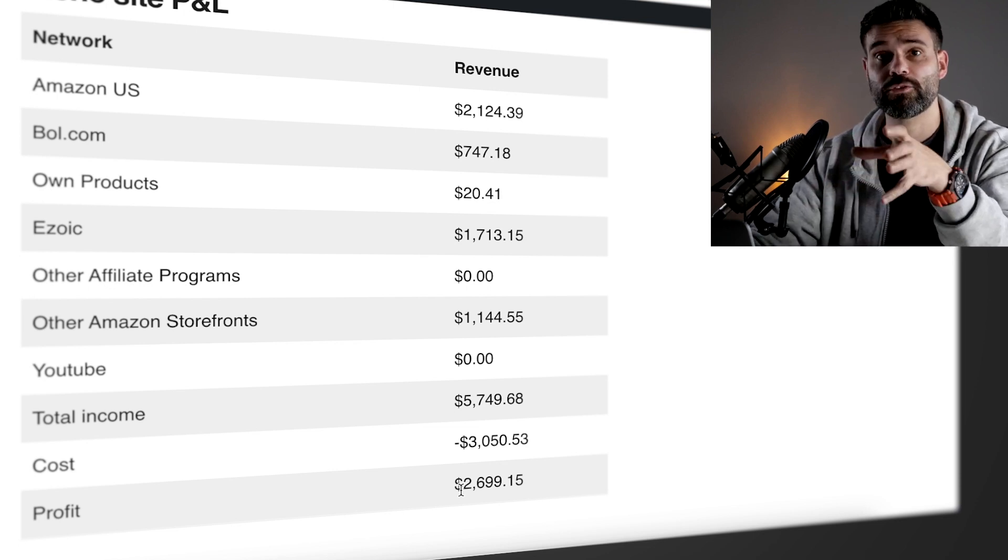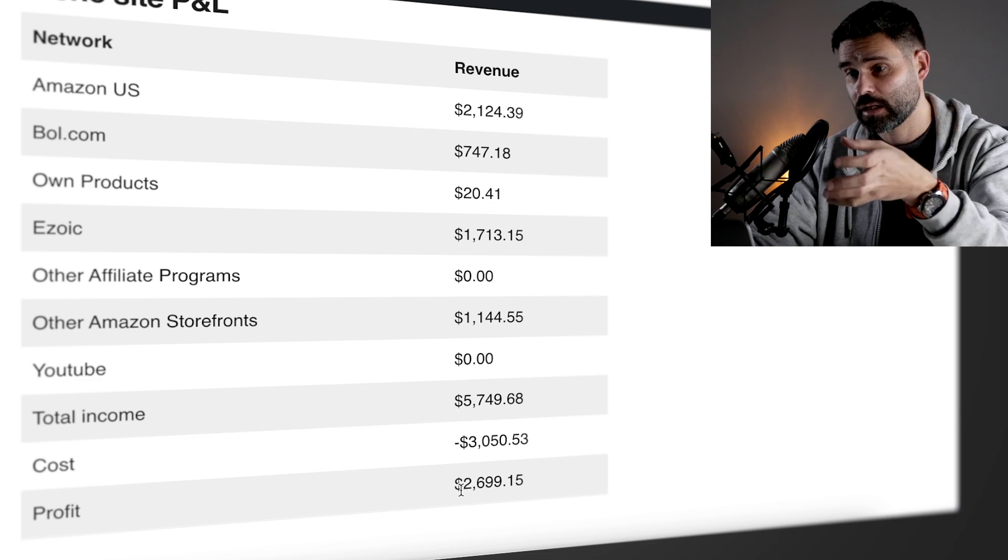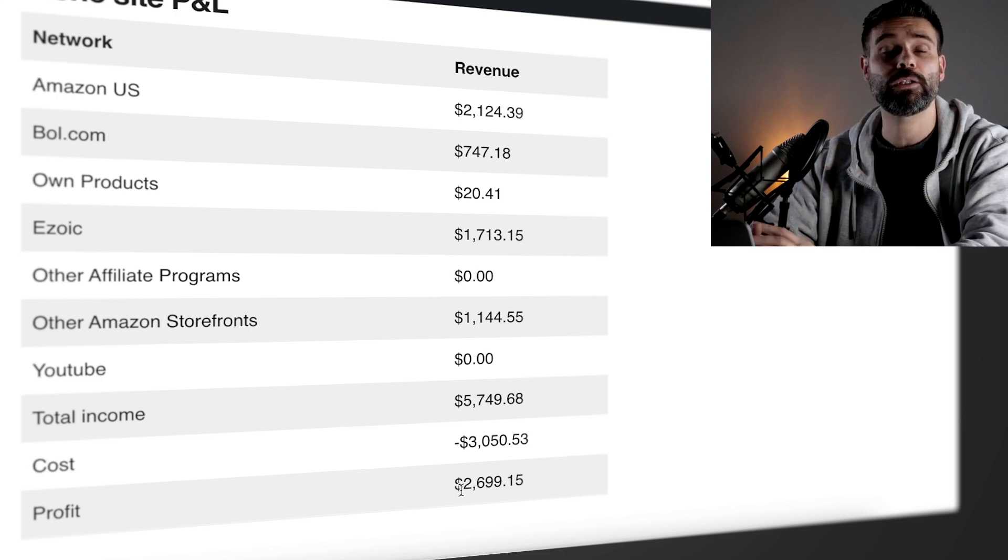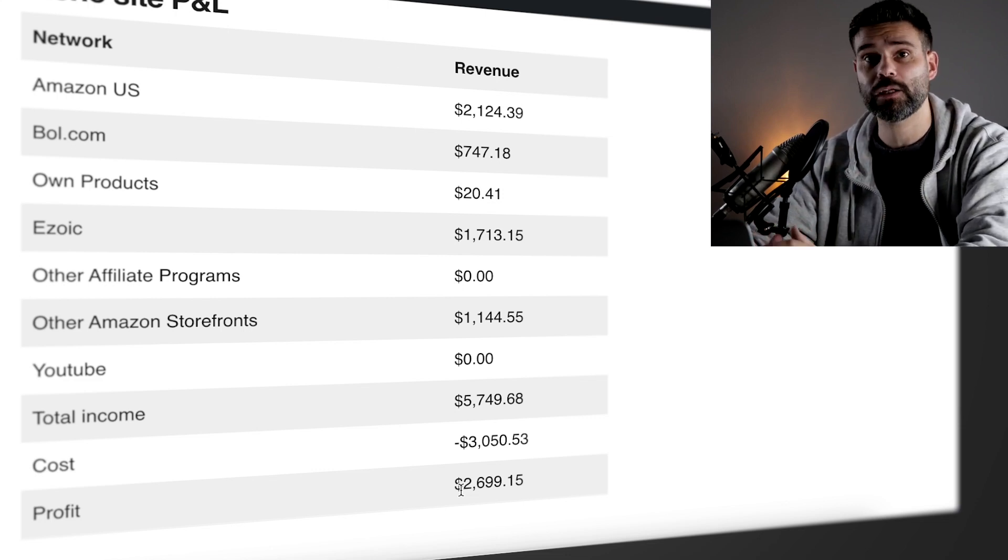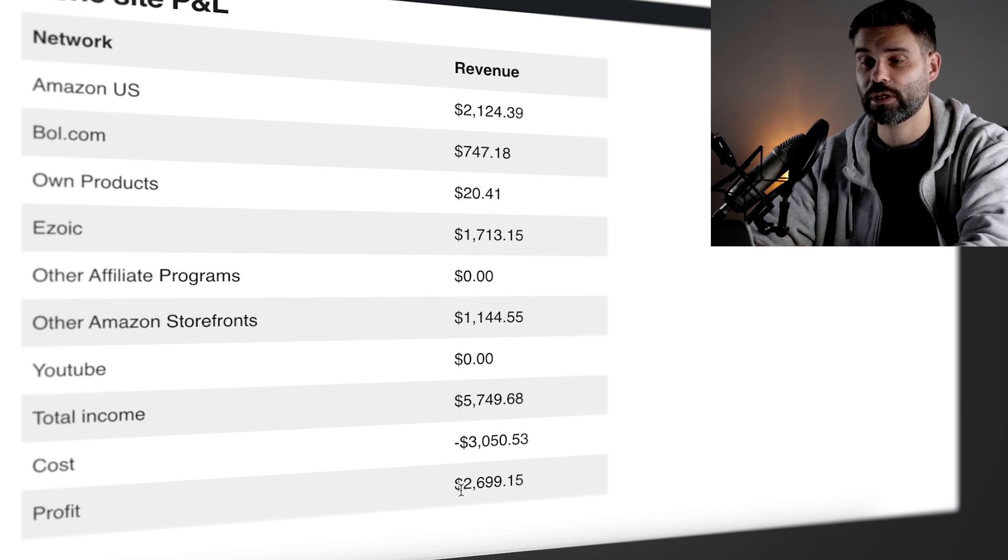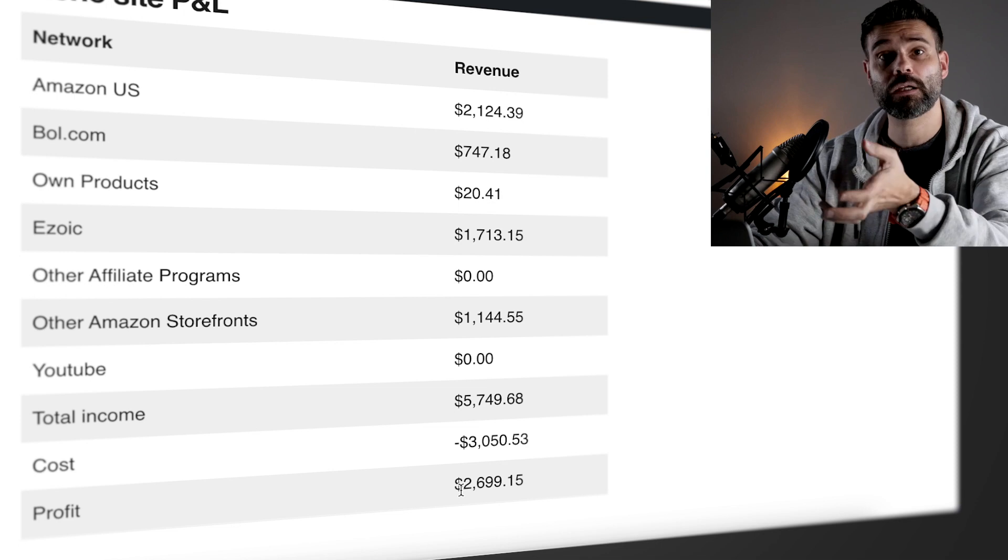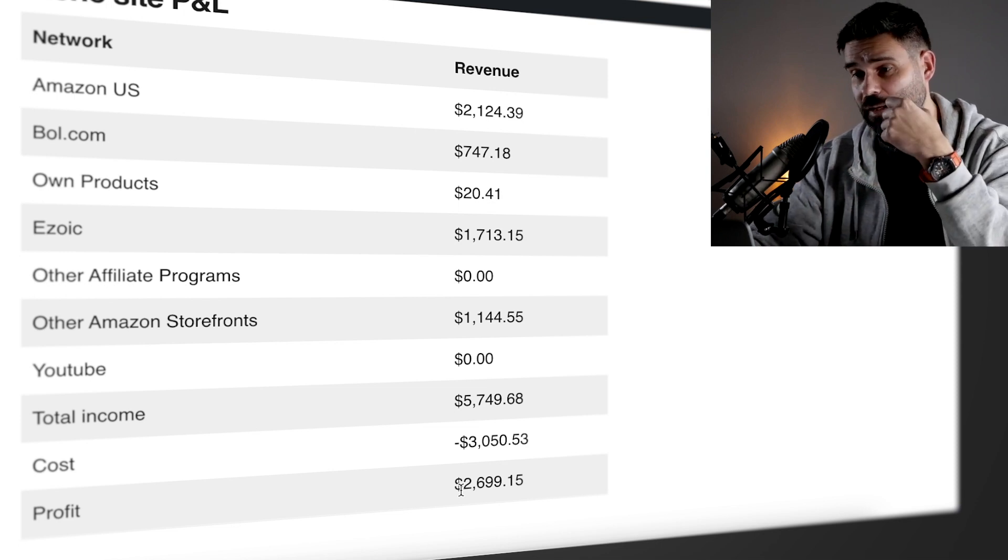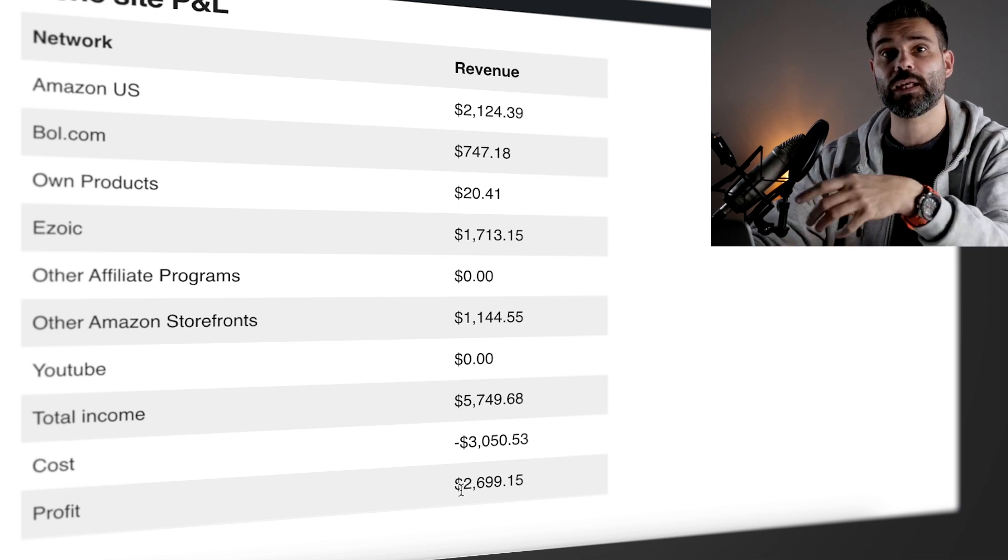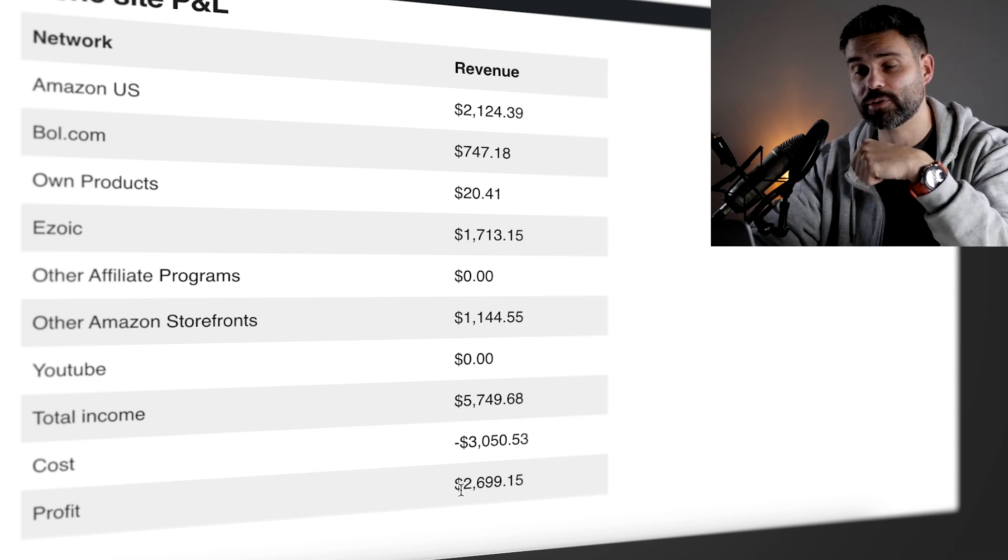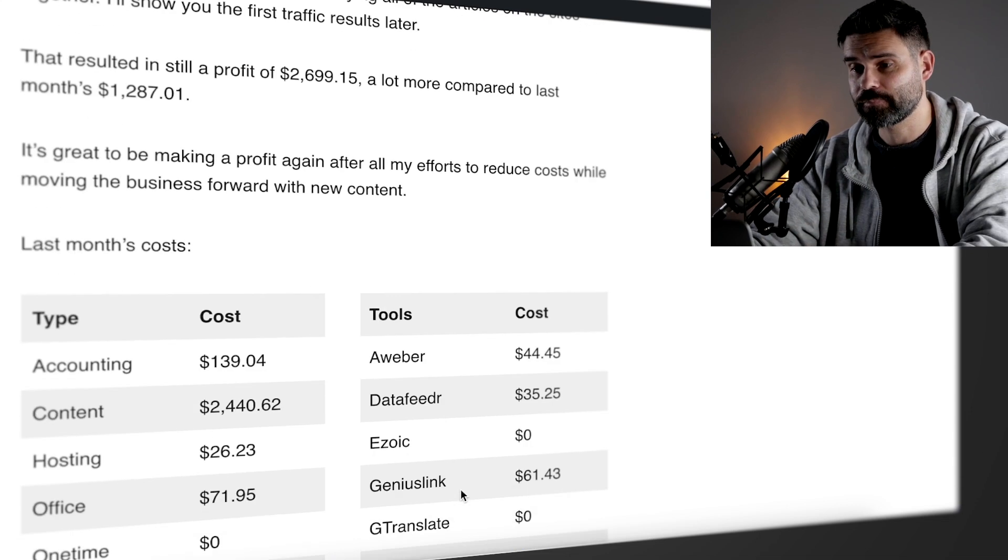Now one of the tools I did scrap was jasper.ai. I've integrated my workflow directly with OpenAI's API instead of using a tool. So that saves a lot on AI content as well. I've been investing heavily into AI content for entities and tying all of the articles on the sites together. I'll get a little bit more into that later.